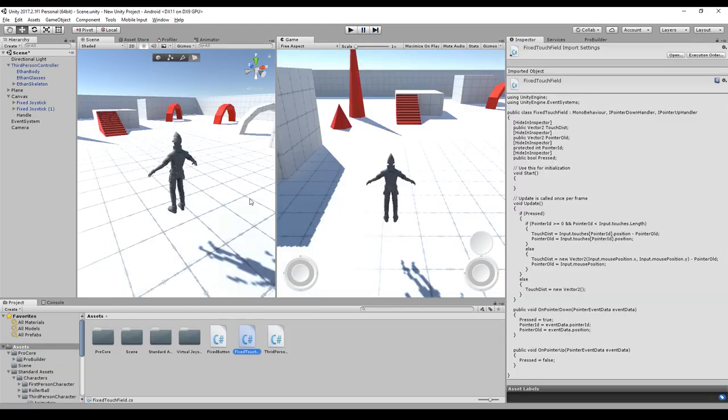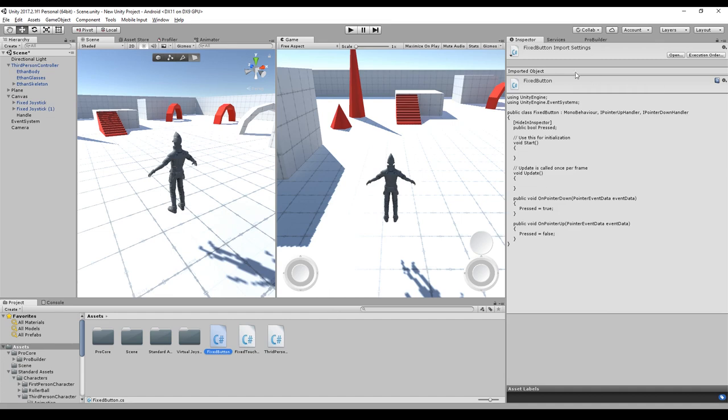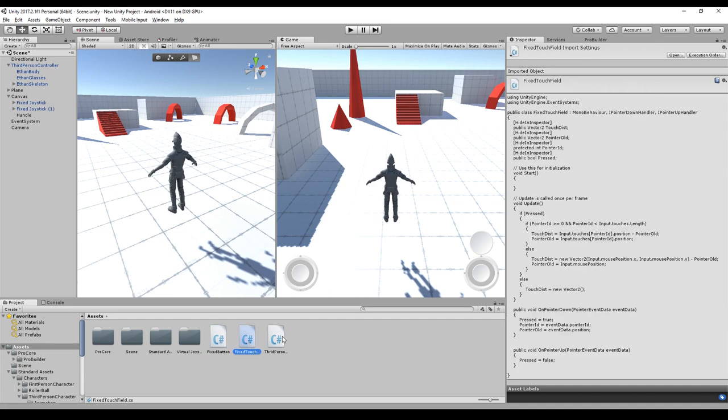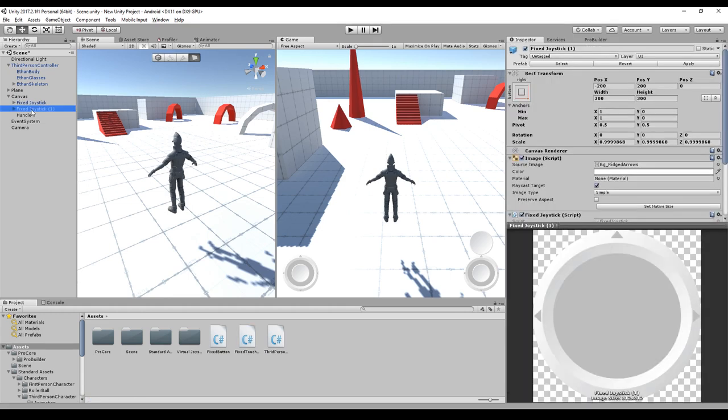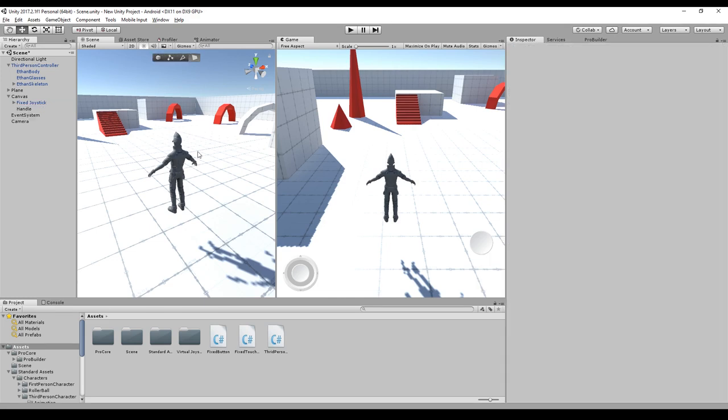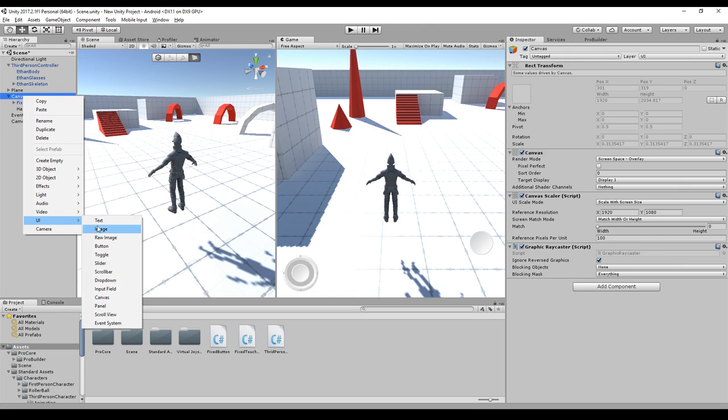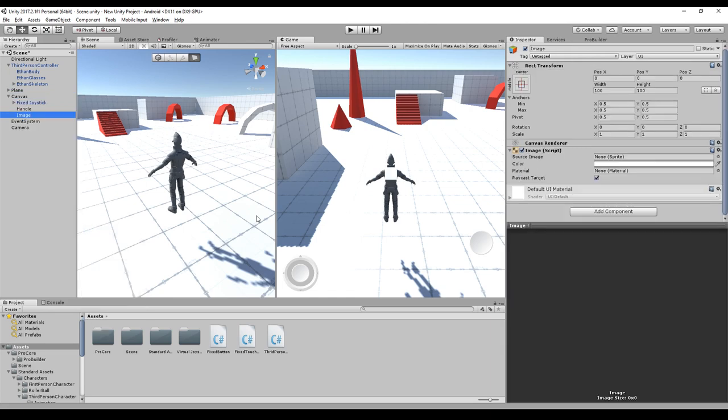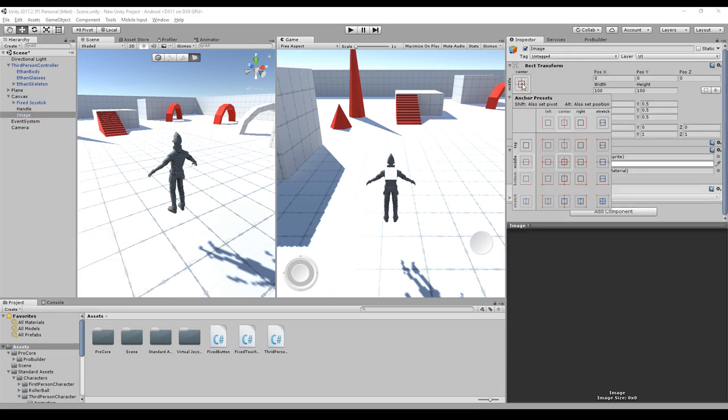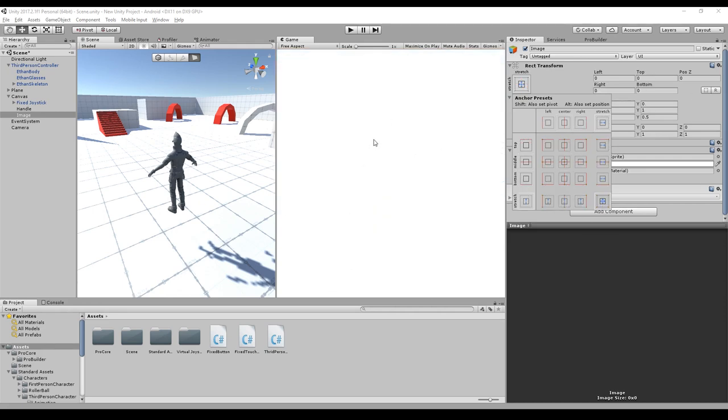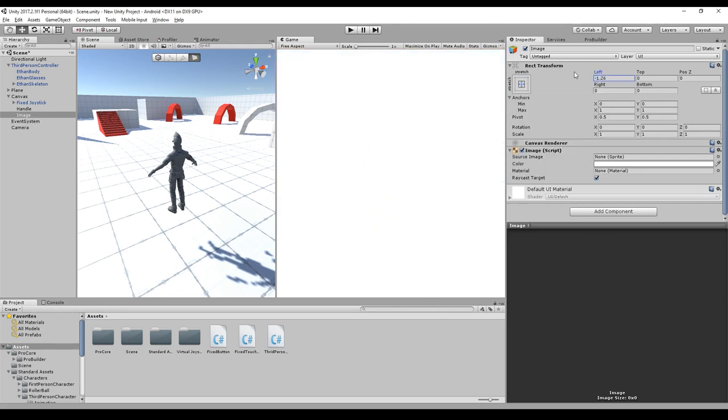For the next one, you need a new script called fixed touch field and the fixed touch field is on the same page as the fixed button. You can download both scripts from the same page. And we have to modify our canvas a little bit. So we get rid of the right joystick because we don't need the joystick.